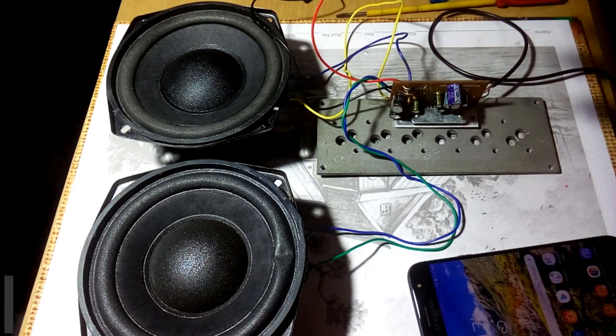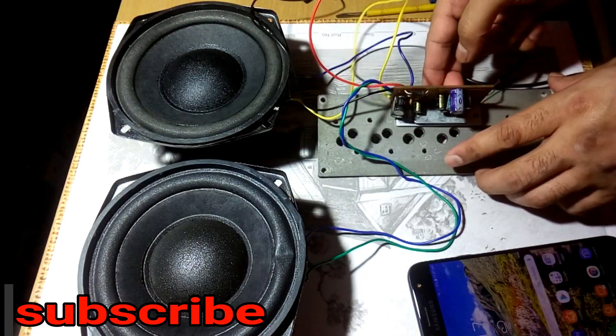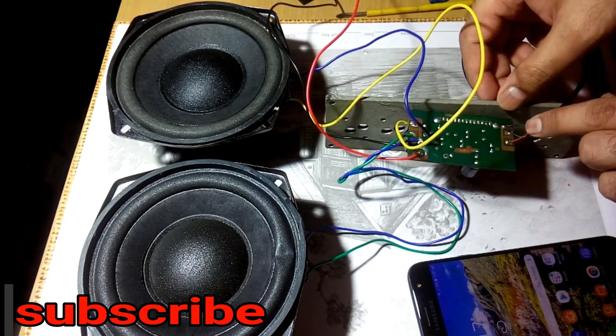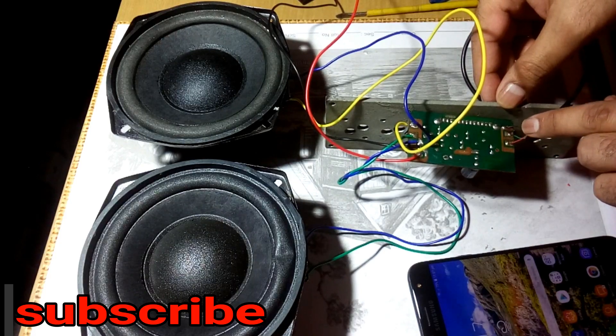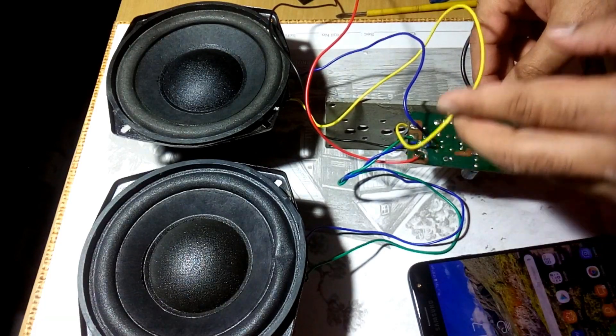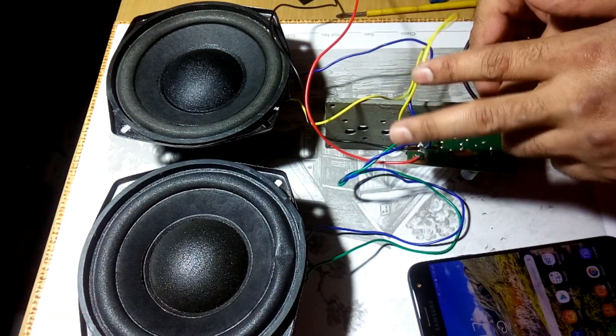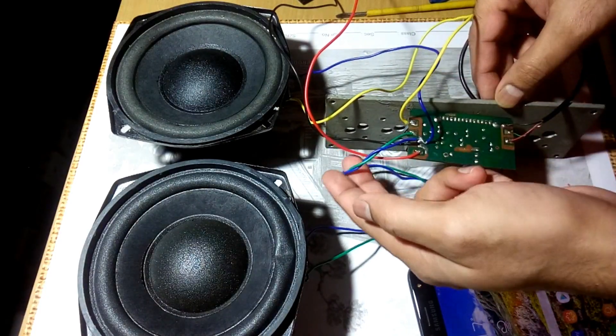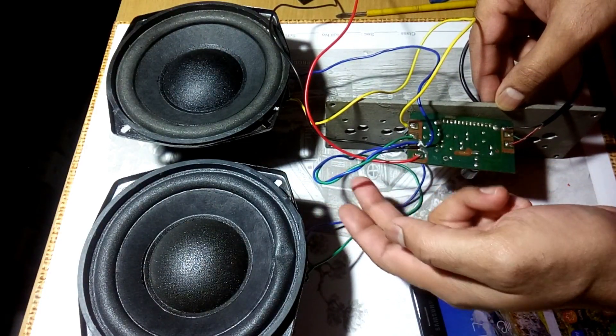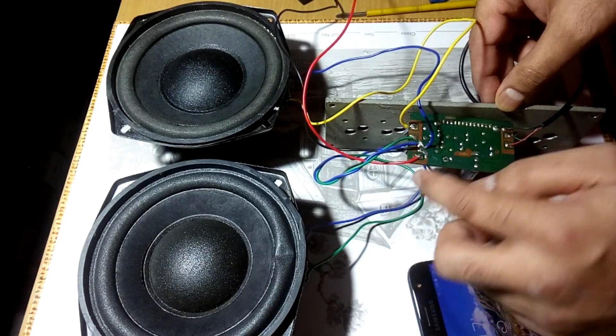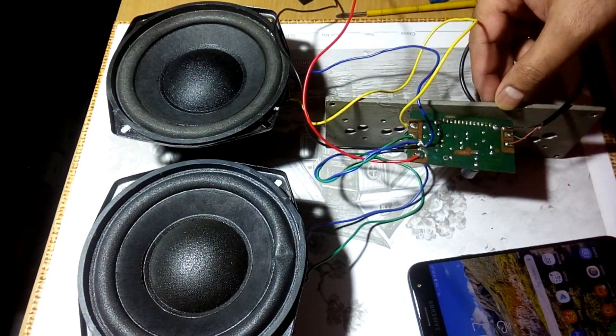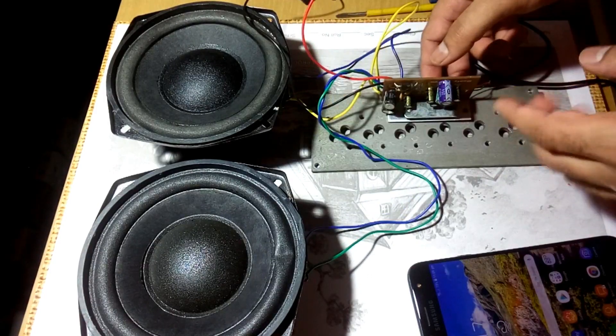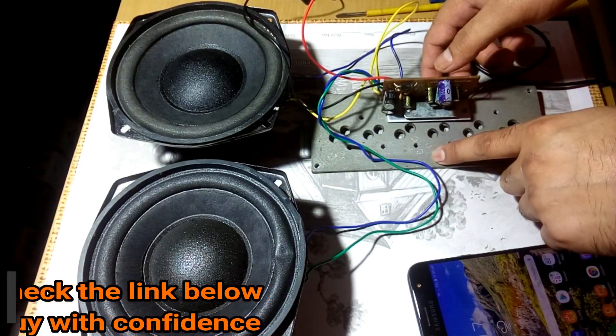Alright guys, so all the connections are done. Let me show you once. This is the input, a direct input without any volume control. And this is one speaker connection and this is another speaker connection. And this black and red wire, the power input, 12 volt input, and that's it.